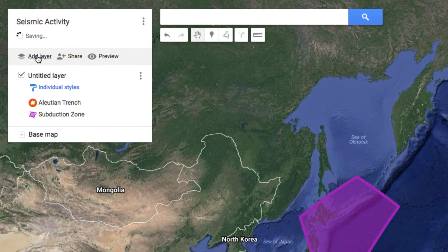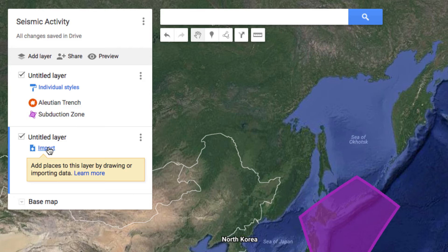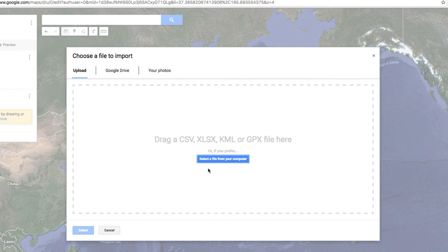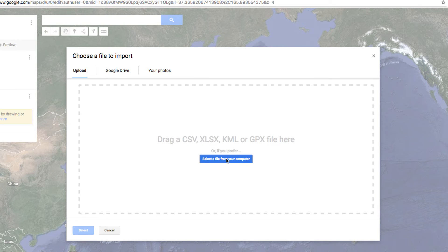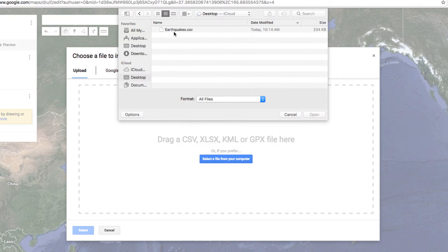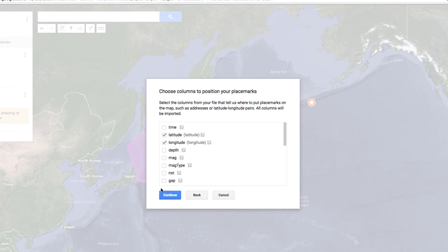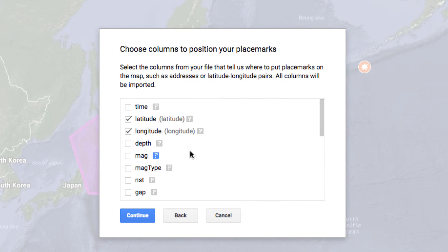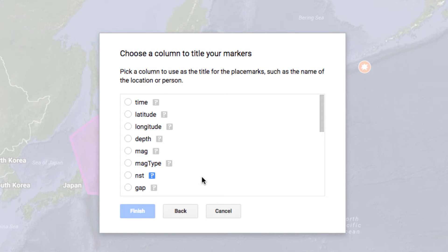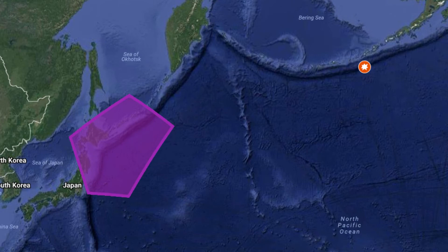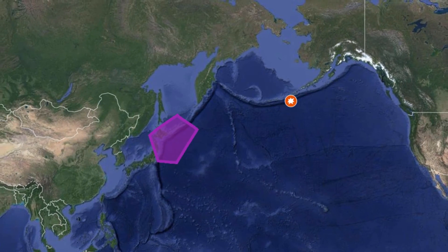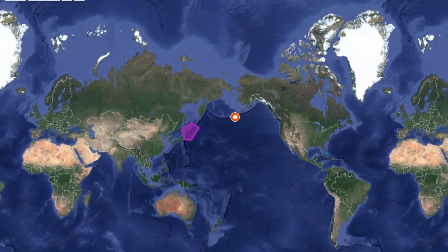In Google My Maps, I want to add a new layer to my map and select Import to import that data. I'm going to upload my CSV file — my spreadsheet — which I have saved on my desktop. The file will upload and Google will try to look for location information. In this case, I need to select Latitude and Longitude, and Google is smart enough to have already done that for me. I also need to select the title for my markers — I could use the time of the earthquake, the depth, or the magnitude. I'm going to go with Magnitude and select Finish. Points are going to start popping up on my map based on the data in that spreadsheet.